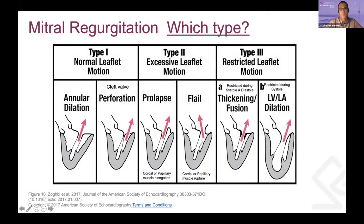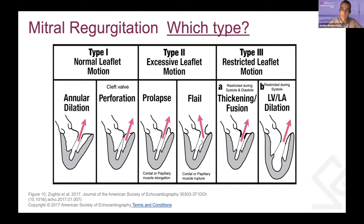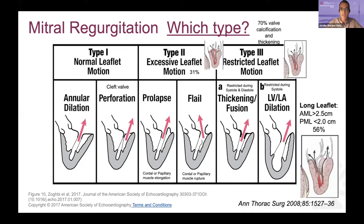Which type of mitral regurgitation do we have in these cases? Unfortunately, the 2017 guidelines have no actual classification for MR related to SAM. There are many papers studying HOCM patients with concomitant mitral regurgitation. About 10 to 20% have another concomitant lesion on the mitral valve. Interestingly, from a 2008 paper, up to 70% showed calcification and thickening of the mitral valve, close to 60% had a prolonged anterior mitral leaflet and shortened posterior mitral leaflet, and up to 31% had excessive motion of the mitral valve.